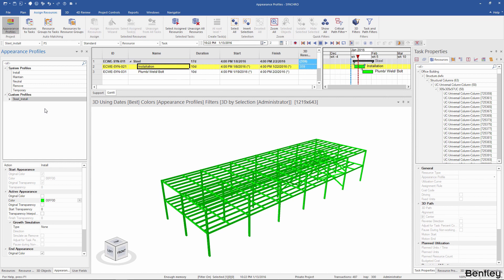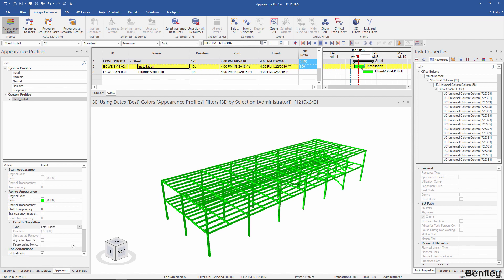Make sure my action is set to install. I'll use the same green color and give it a growth simulation from left to right. You can get a hint of the direction from the axis indicator here. Now that I have a new custom profile created, I need to assign this to the resources already assigned to the task.